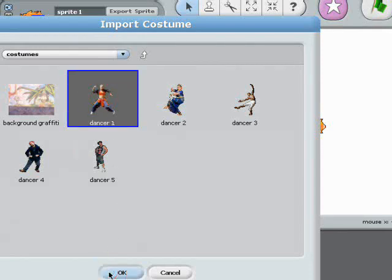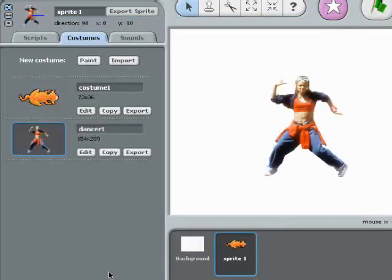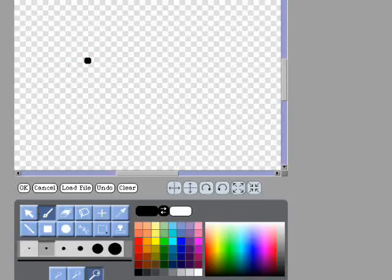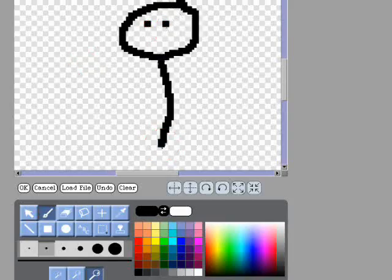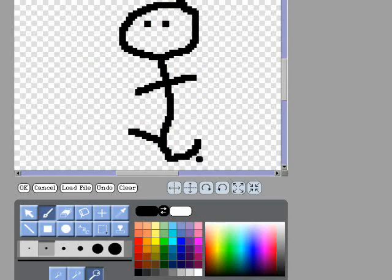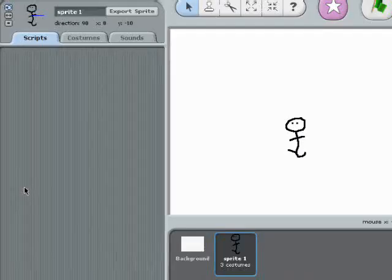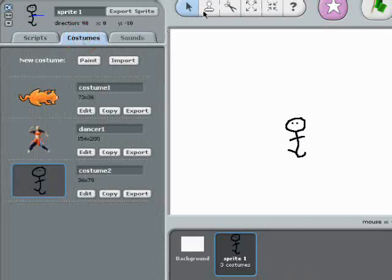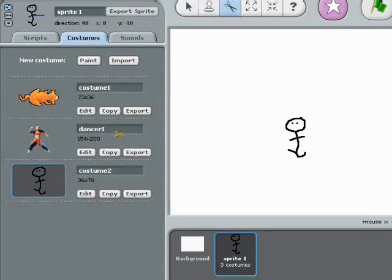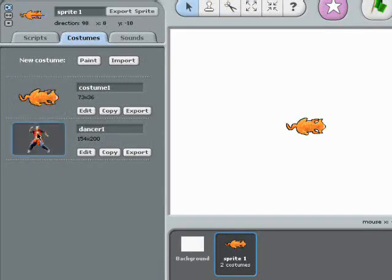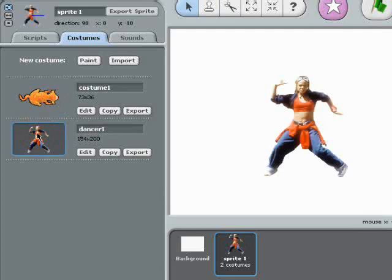If I want to, I can paint my own dancer instead of importing a picture. Alright, there we go. But I think I like the picture better, so I'll cut the stick figure with these scissors and switch back to the b-girl.